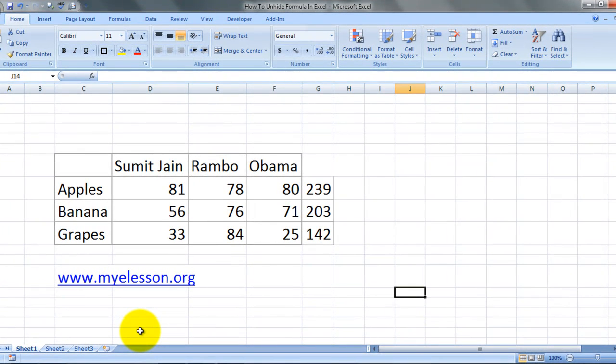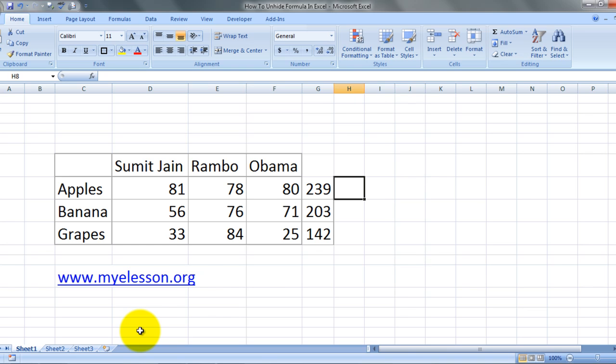Hello everybody and welcome to my e-lesson. I'm your guru and today I'm going to tell you how to hide the formulas in Excel without deleting them or without doing a paste special.